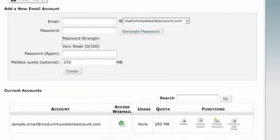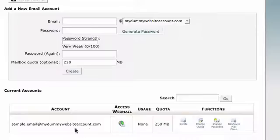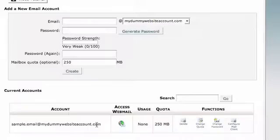Now I've set up a fake website, mydummywebsiteaccount.com and I've created an email name, sample.email.